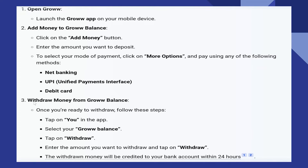Once you're ready to withdraw, tap on the You option in the app. Next, select your Grow balance. Tap on Withdraw, enter the amount you want to withdraw, and tap on Withdraw again.